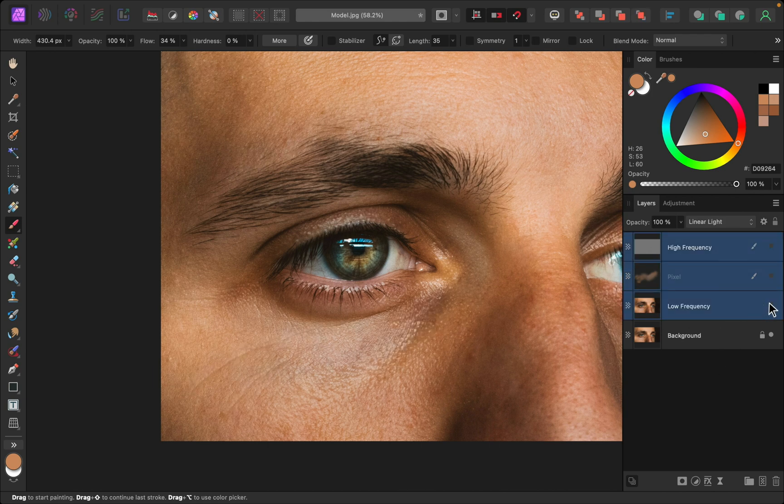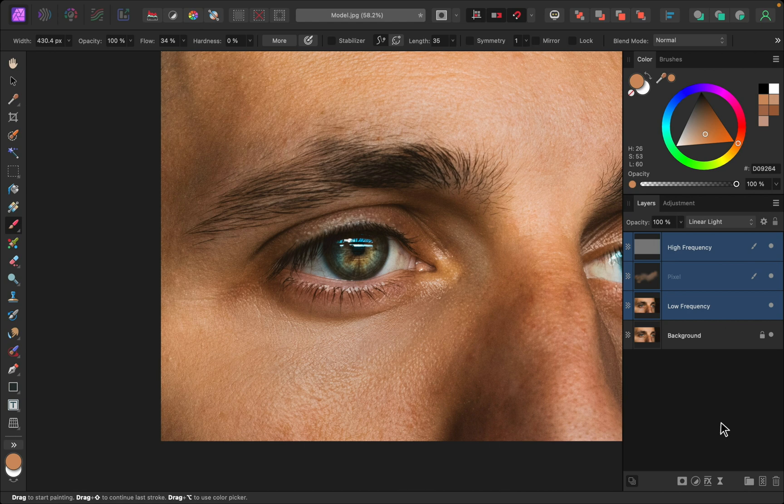Before and after, easy as that. Thanks so much for watching and I'll see you in the next Affinity Revolution tutorial.